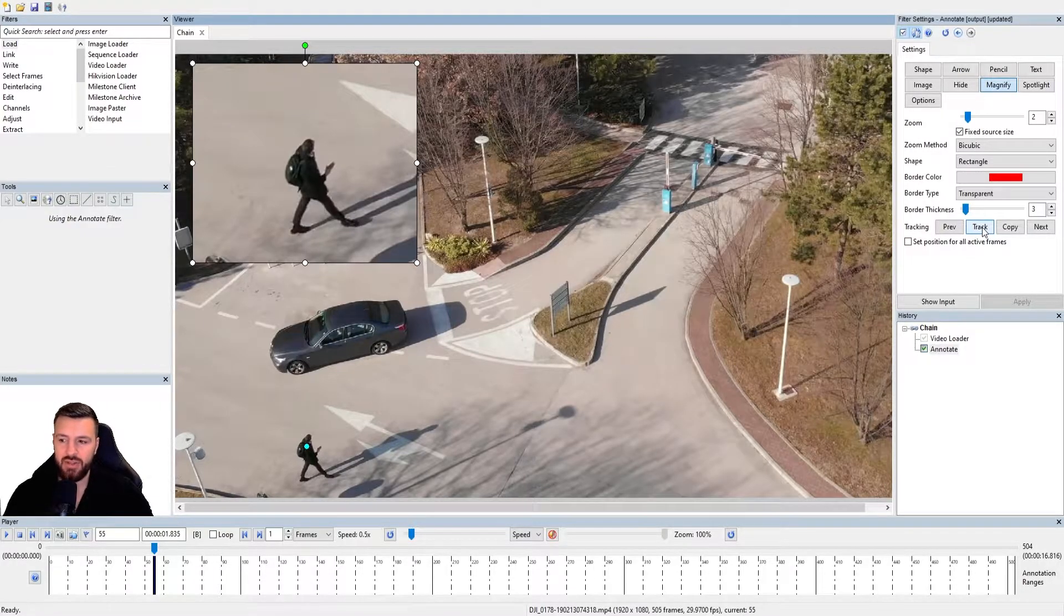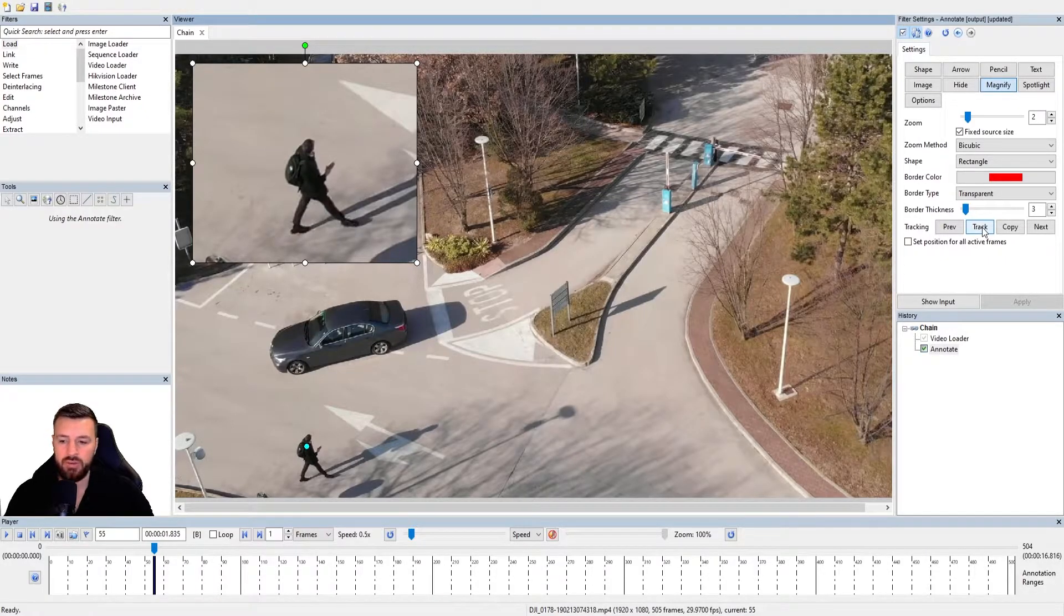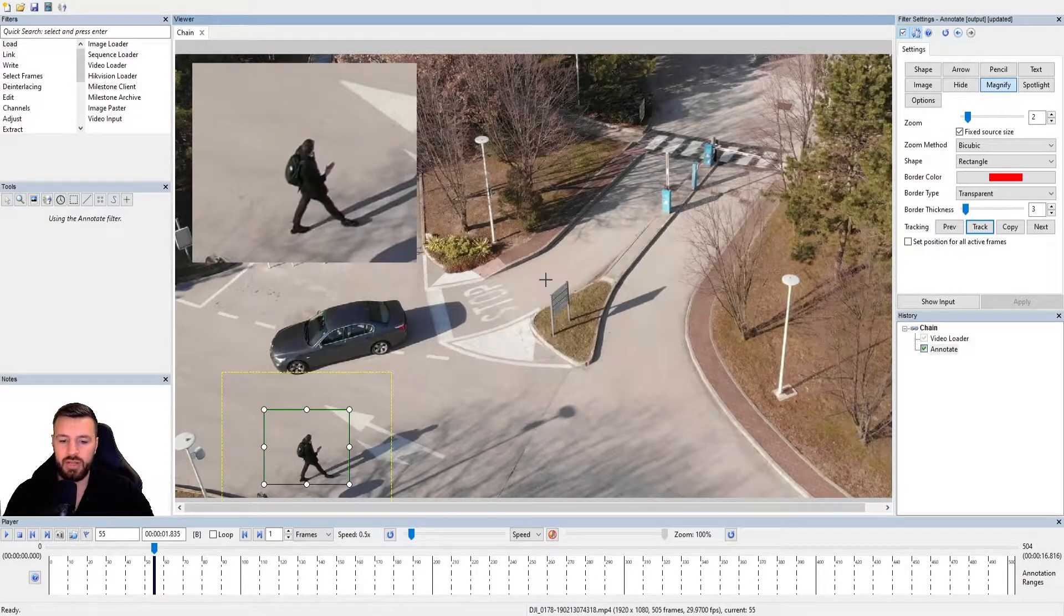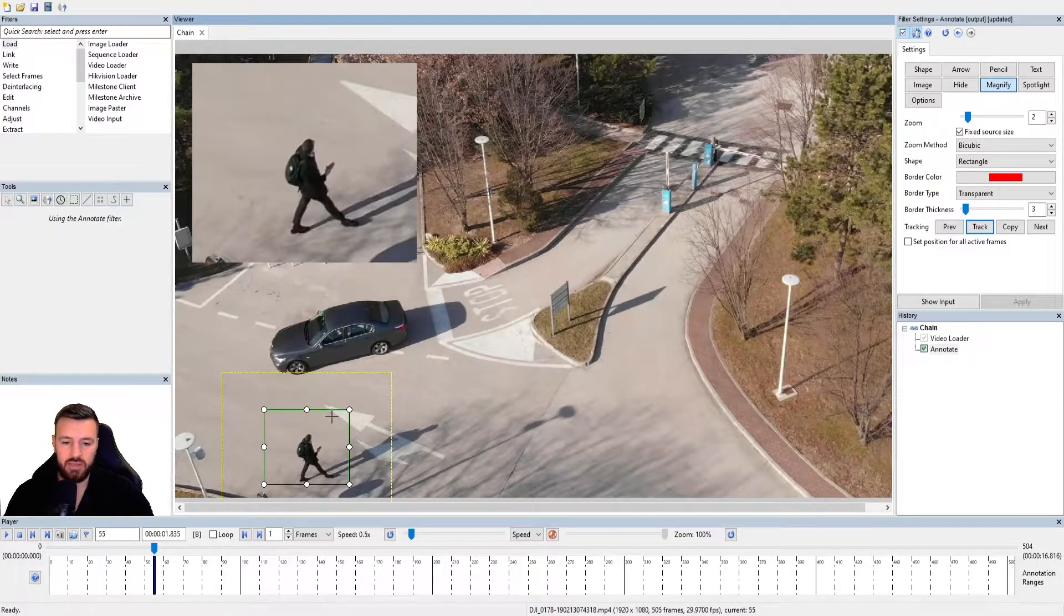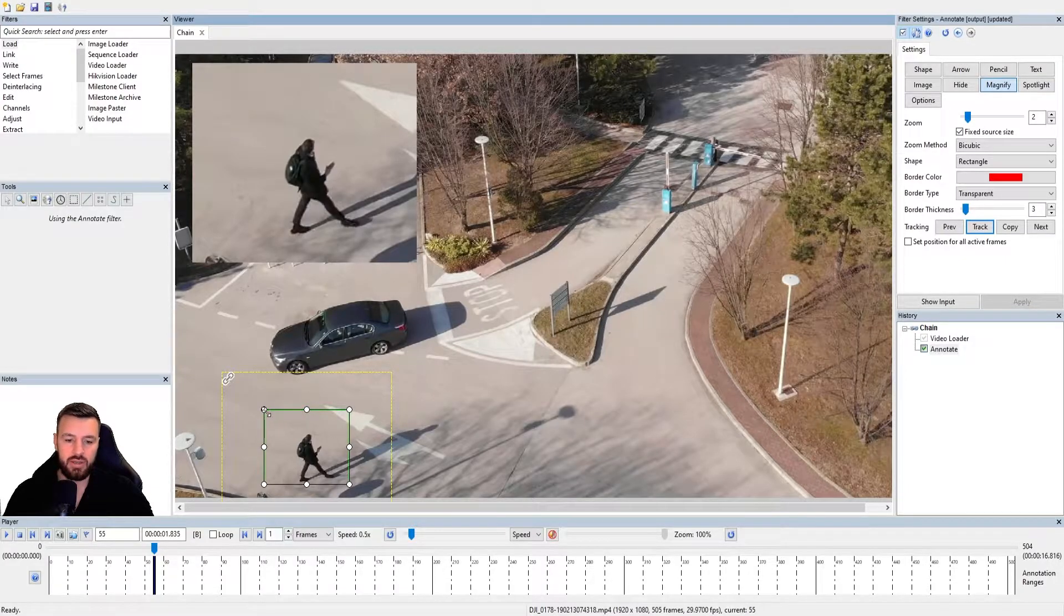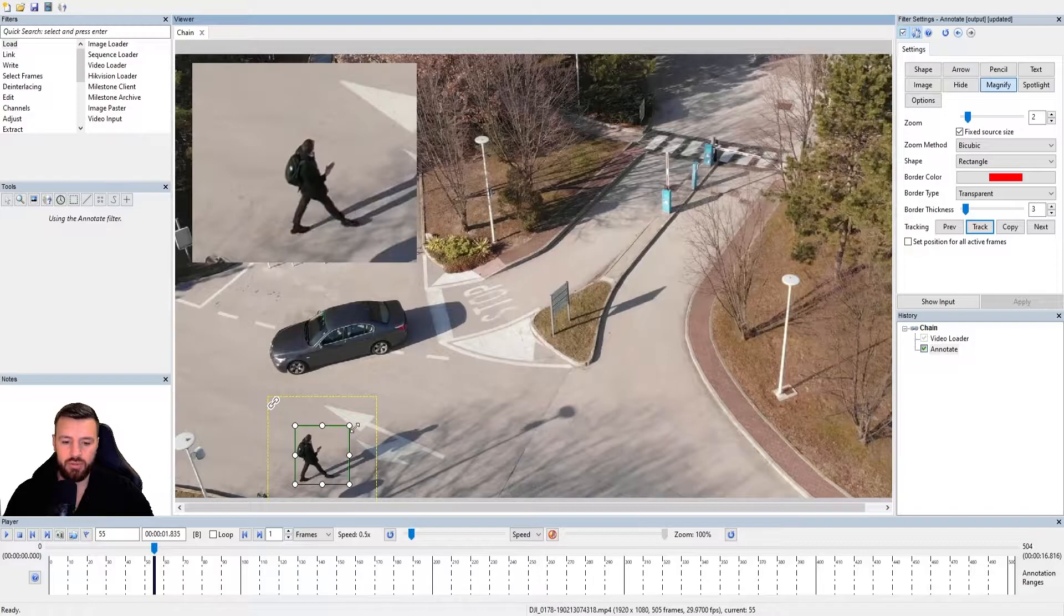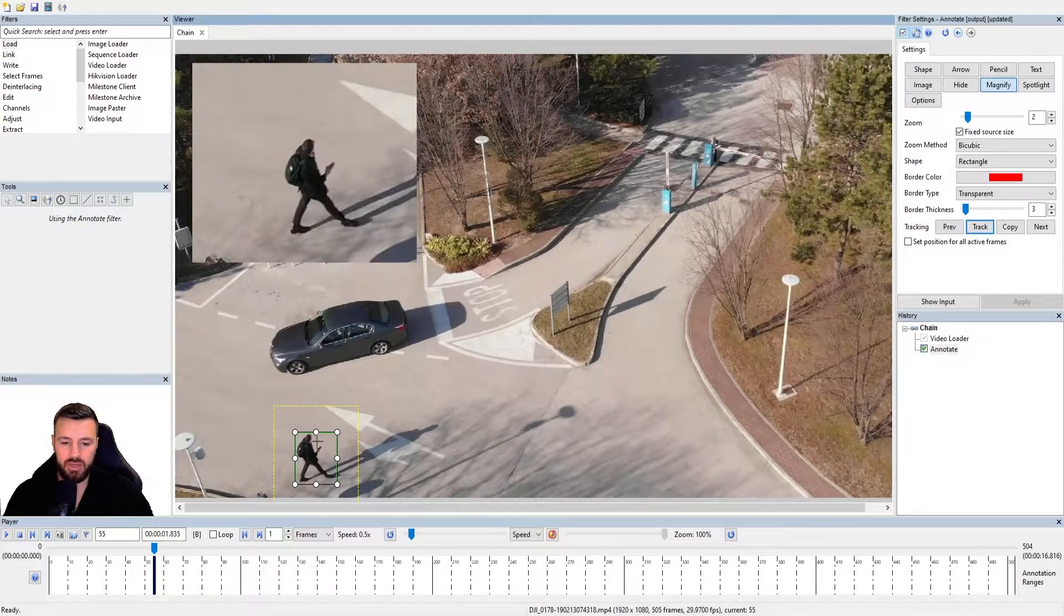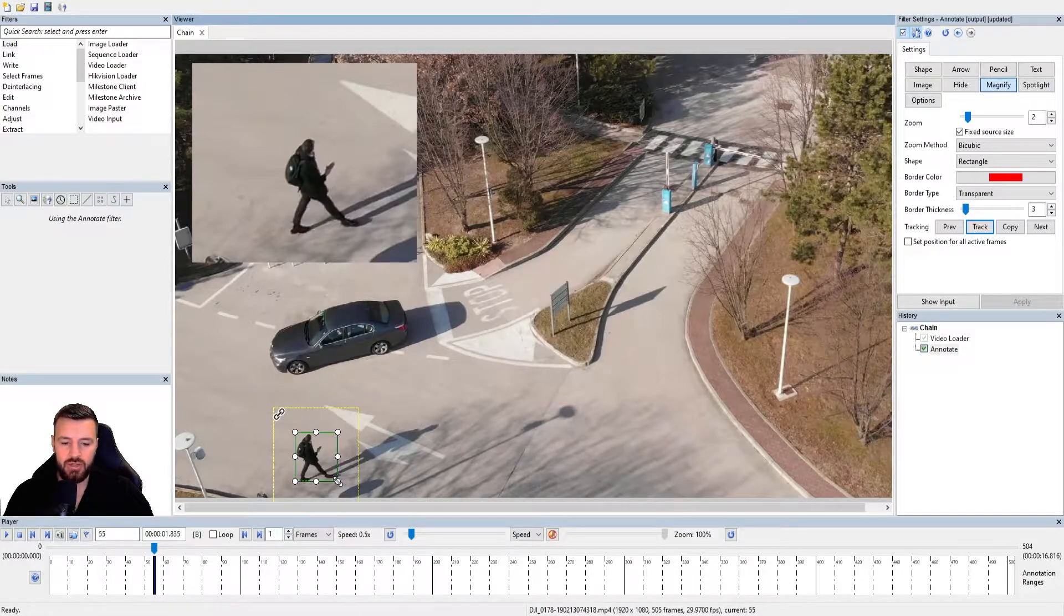And to start the software assisted tracking, first, I need to tell the software what we're tracking and where. So I'm going to press the track button once. When I do that, you'll see that these two squares appear, these two different colored squares. This green one in the inner and the yellow one on the outer. The inner green one, this is what I want to be tracked. So I'm telling the software the subject within this green square or rectangle, I want to be tracked. You want to make it fit around your subject as tight as possible.